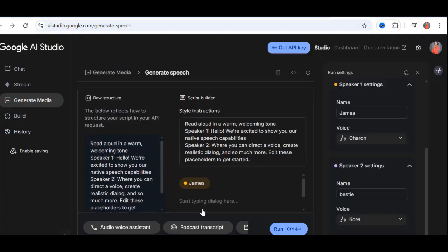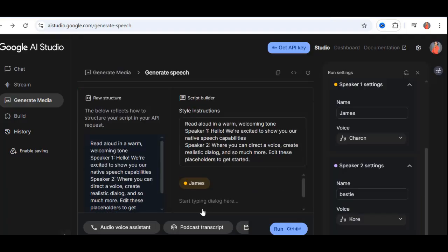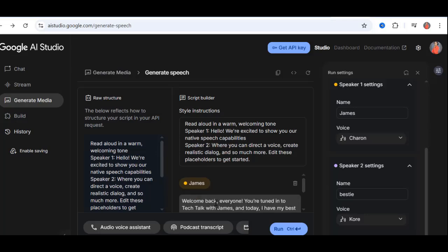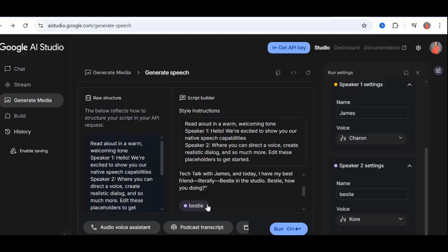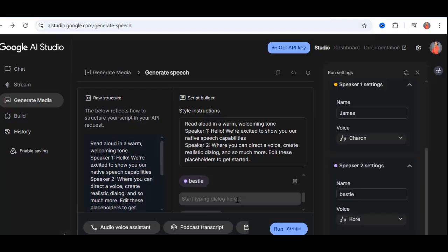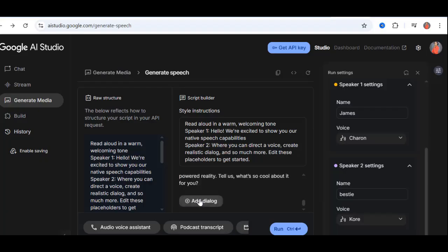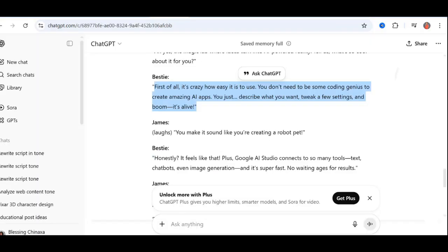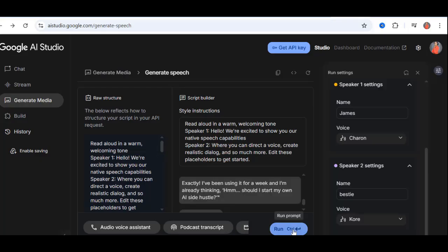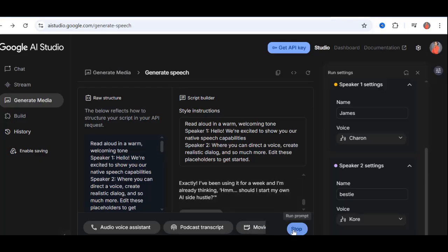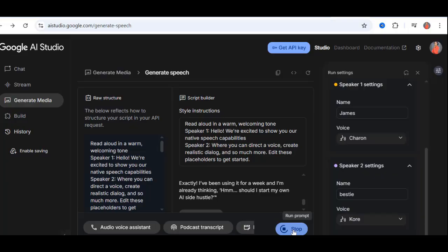Once both voices are set, click Add Dialog. A text box appears for speaker 1. I copy Mike's first line from my script and paste it in. Click Add Dialog again for speaker 2. Paste my reply. Repeat this process, copying and pasting each line from my script into the correct speaker box until the entire conversation is loaded. When you're done, just click Run. After a short wait, here's the output.